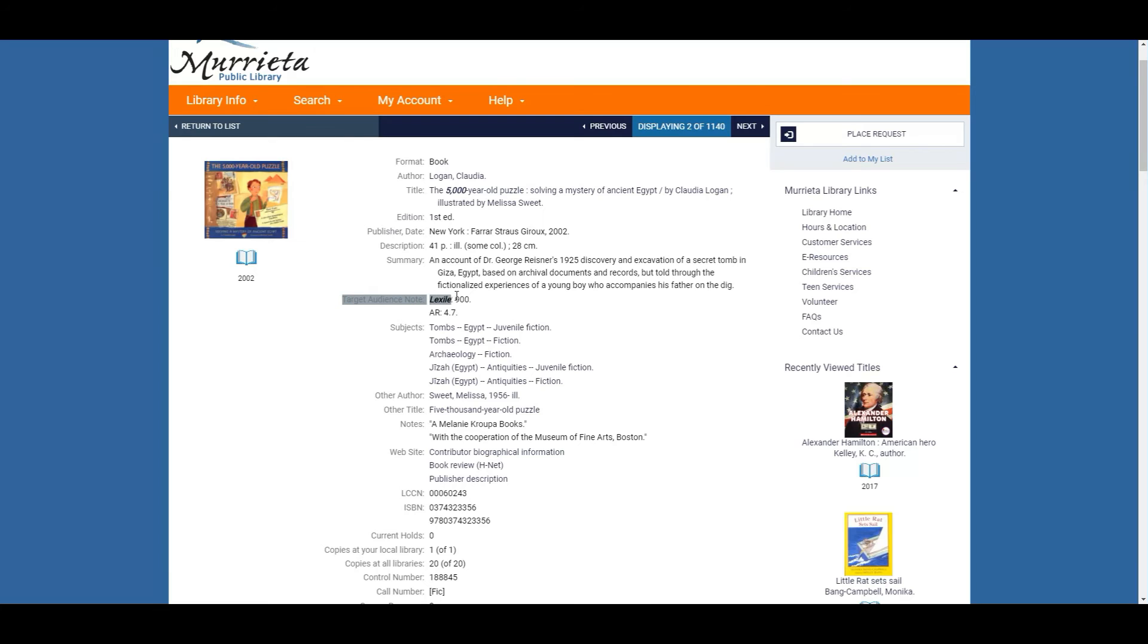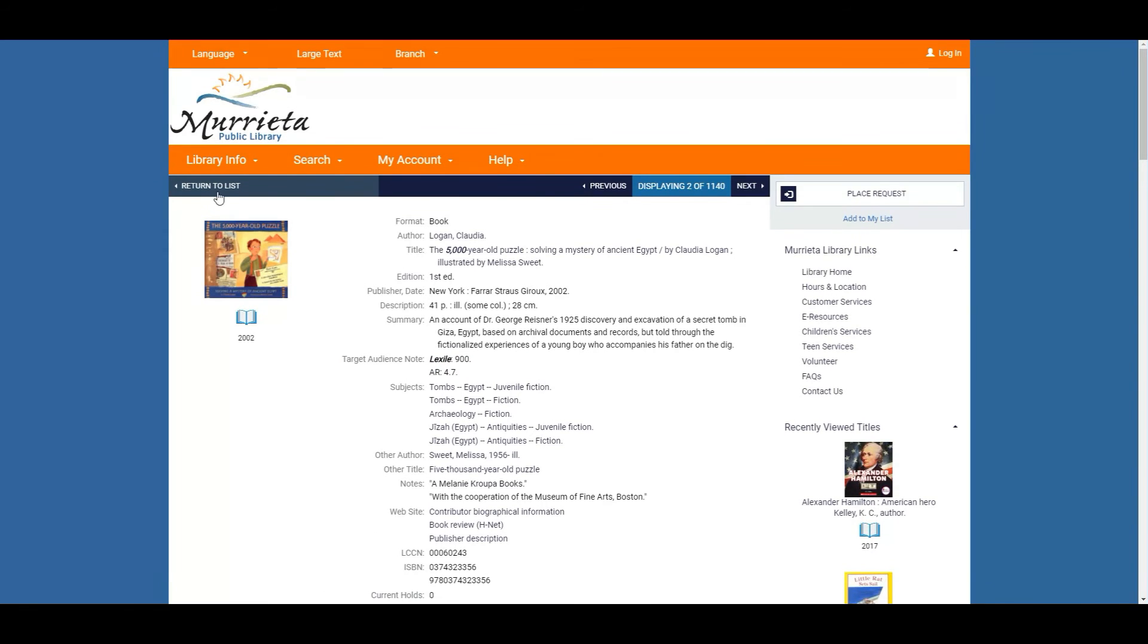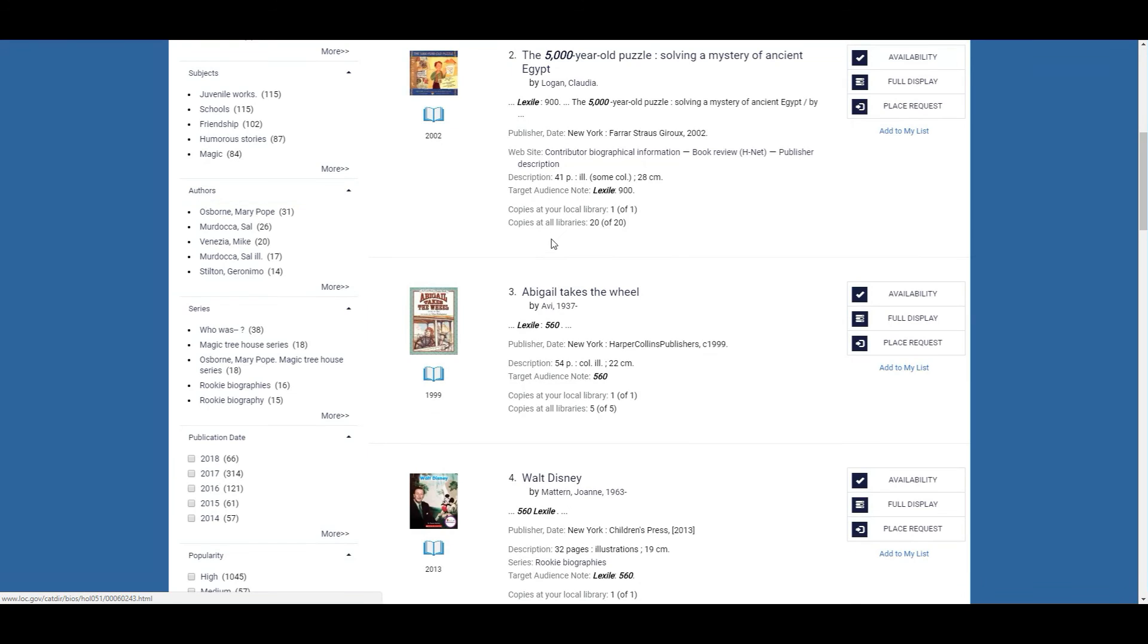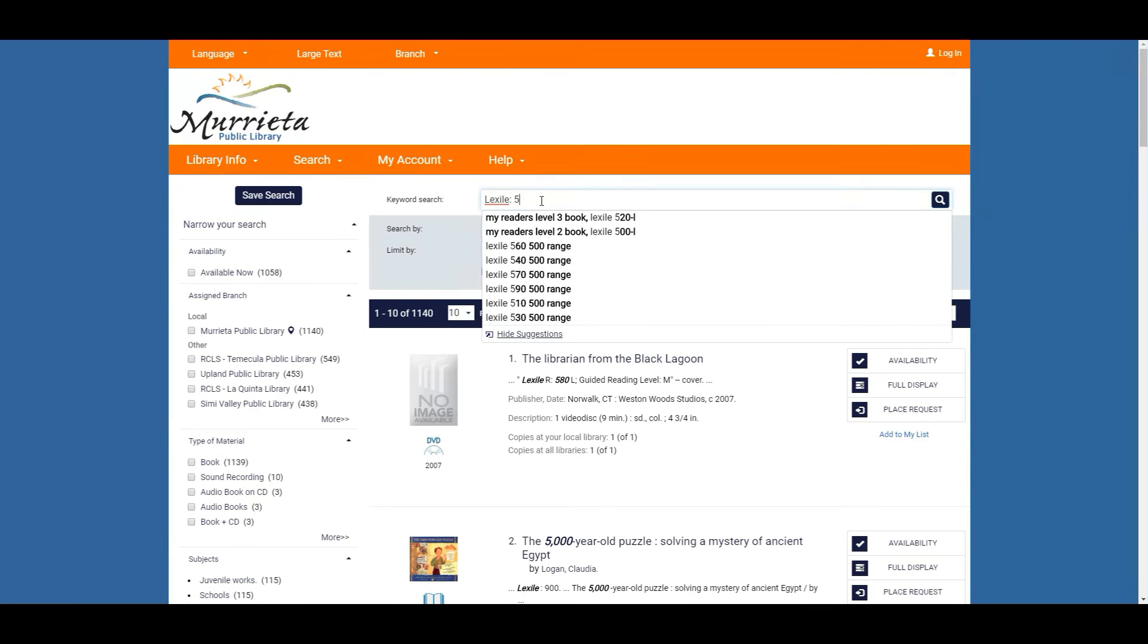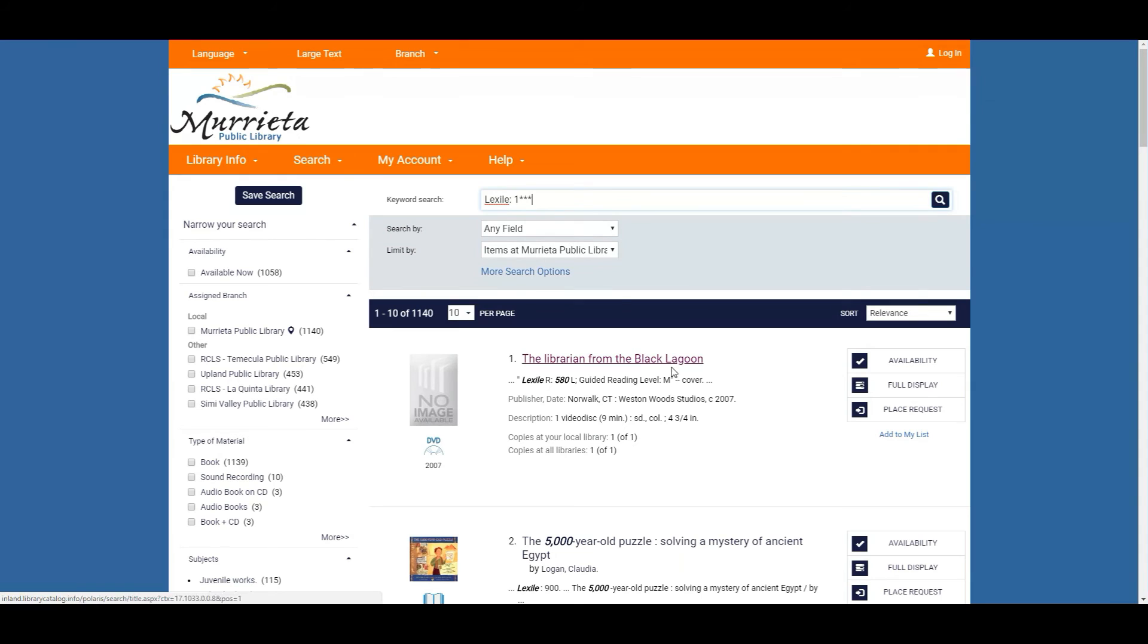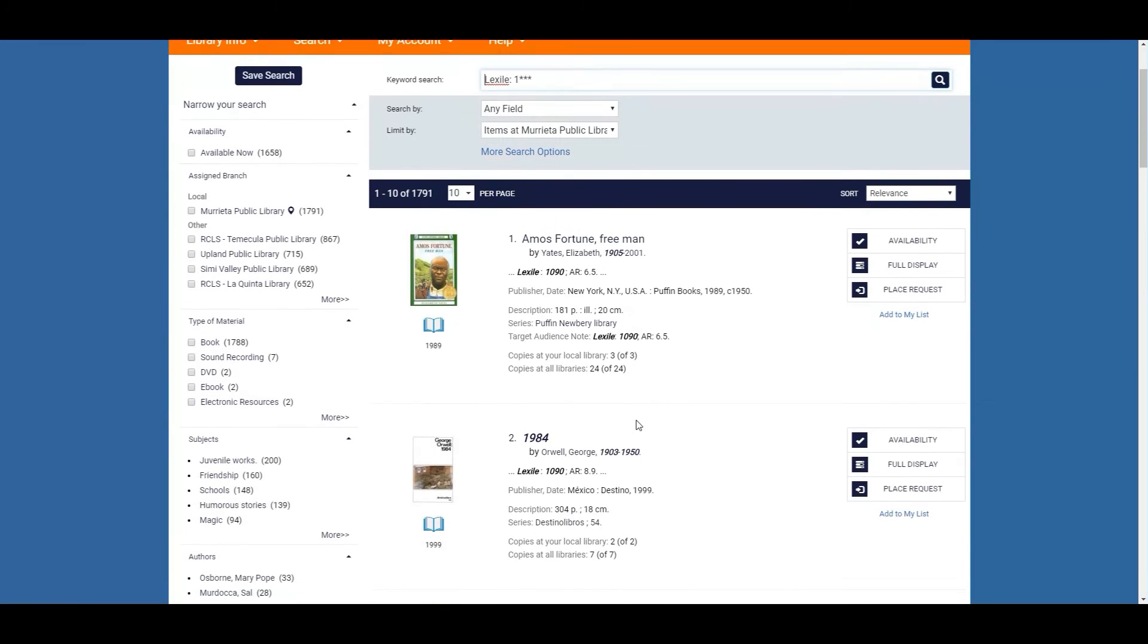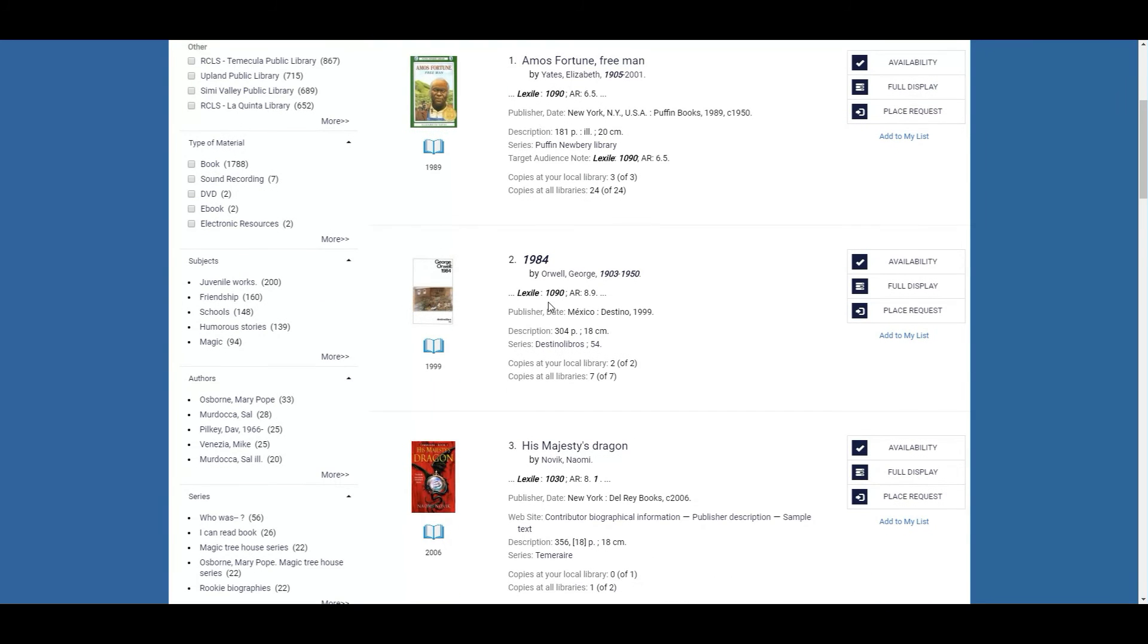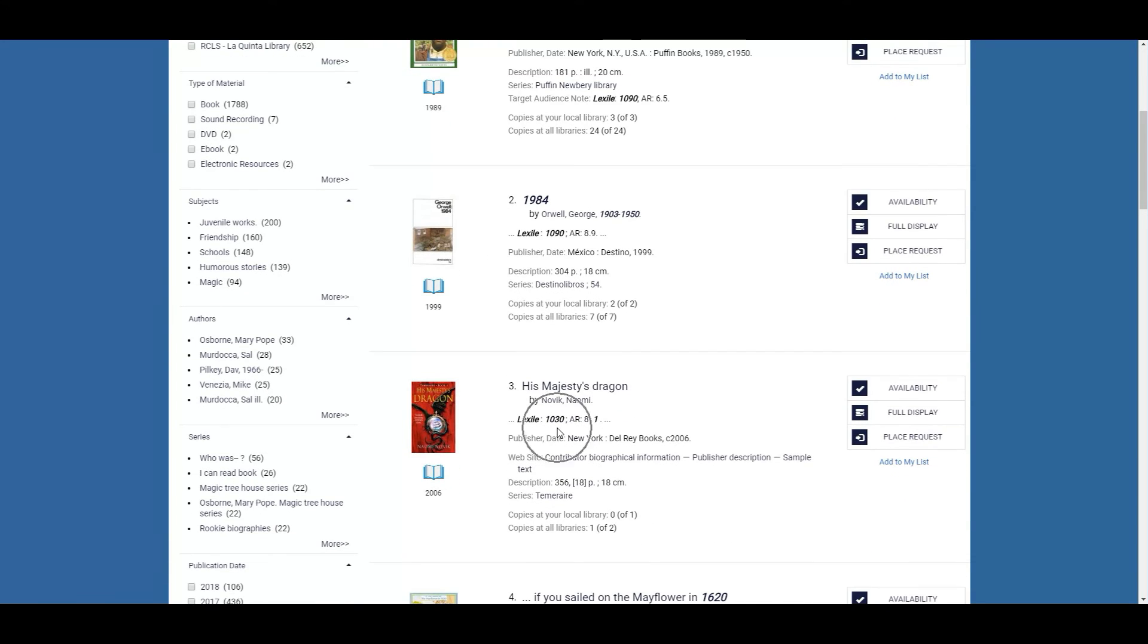You can also look under a thousand Lexile which is a huge one for our amazing readers and you can also look at the Lexile for over a thousand.